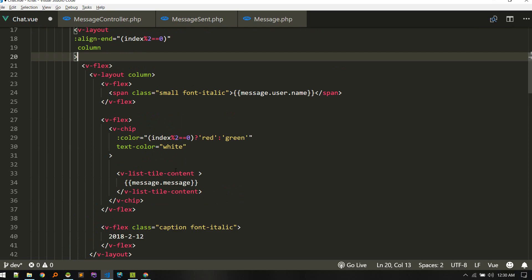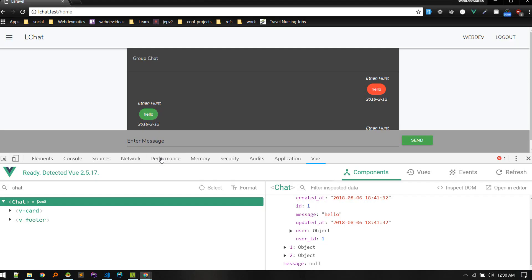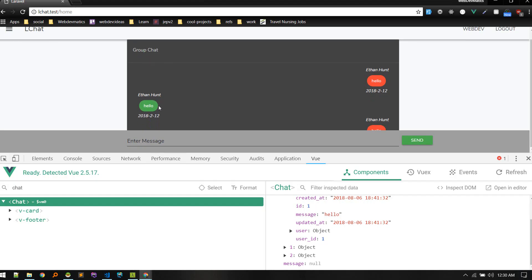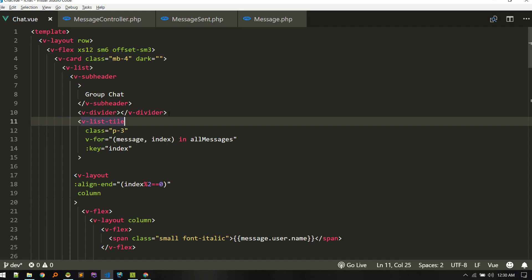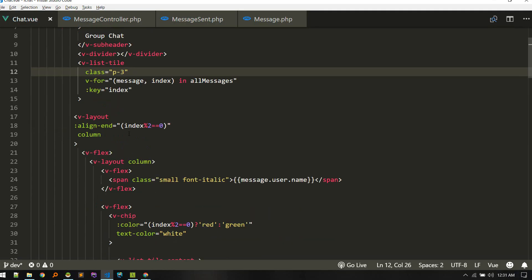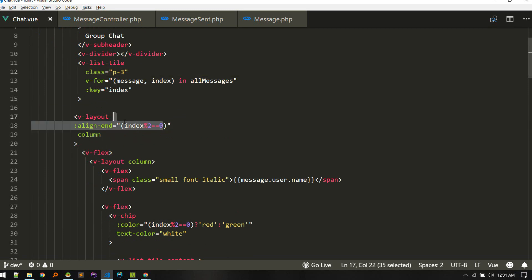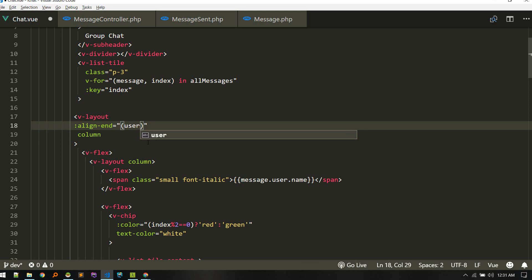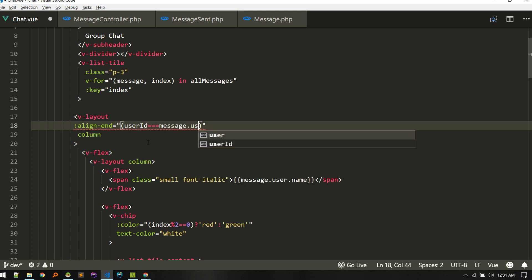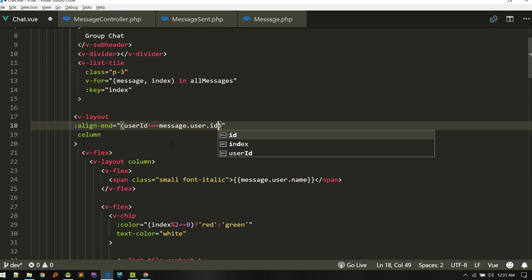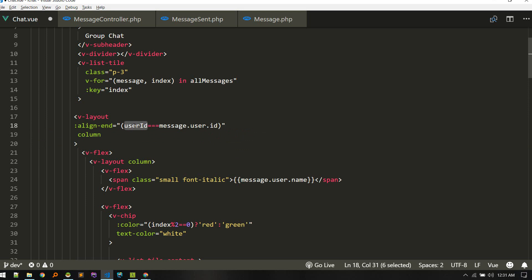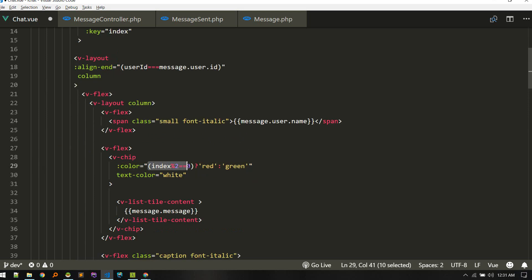If this is the message of the currently logged-in user, we'll show it in green; otherwise we'll show it in red. We need to check if the userID is the same as the message's userID, and similarly apply the color.